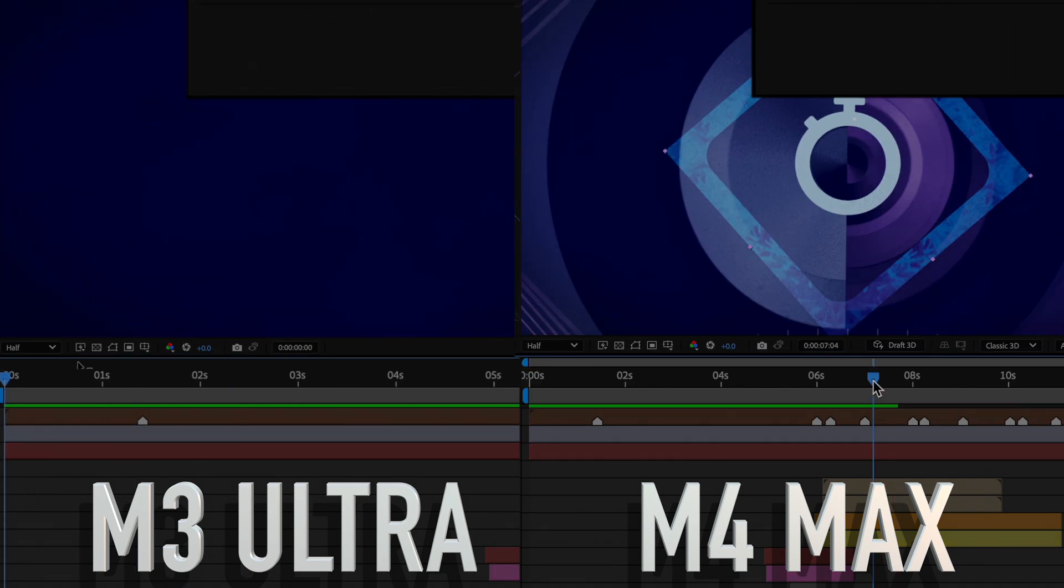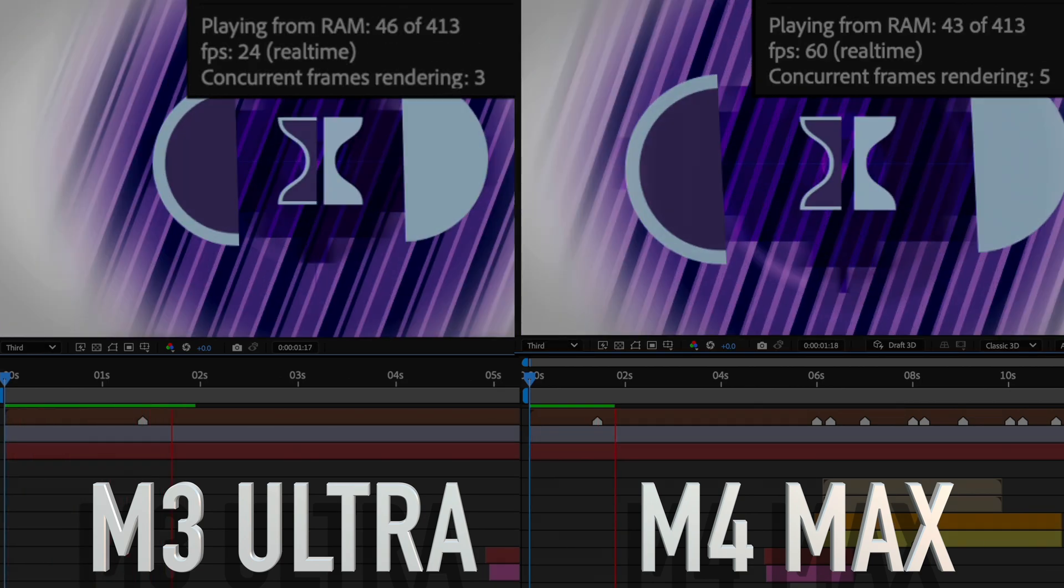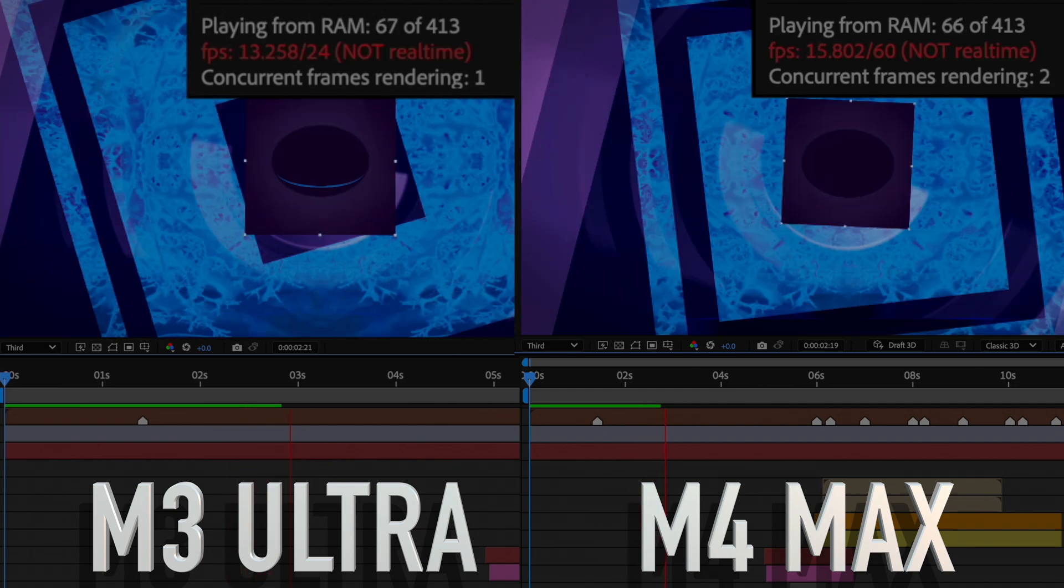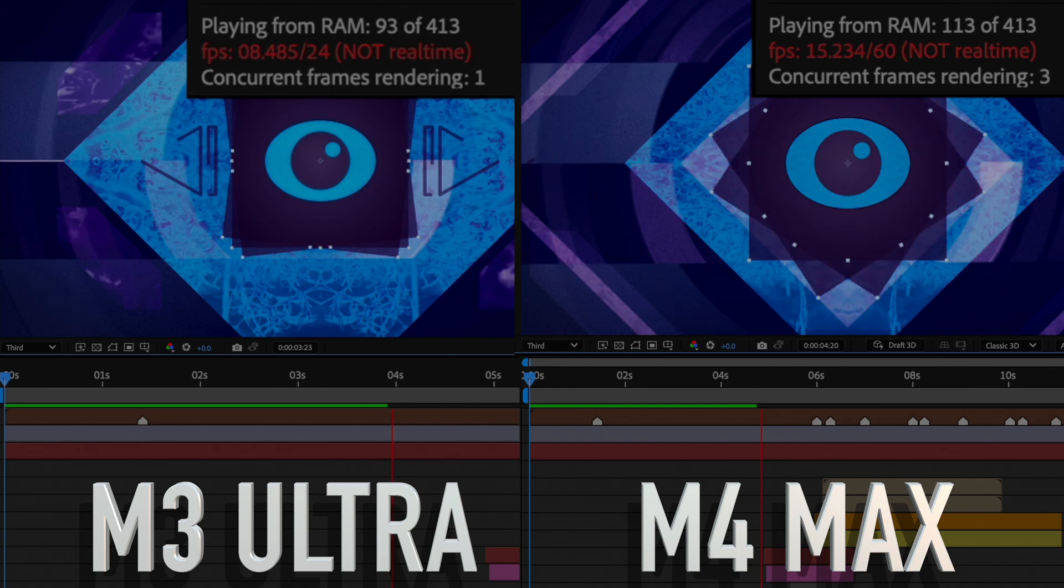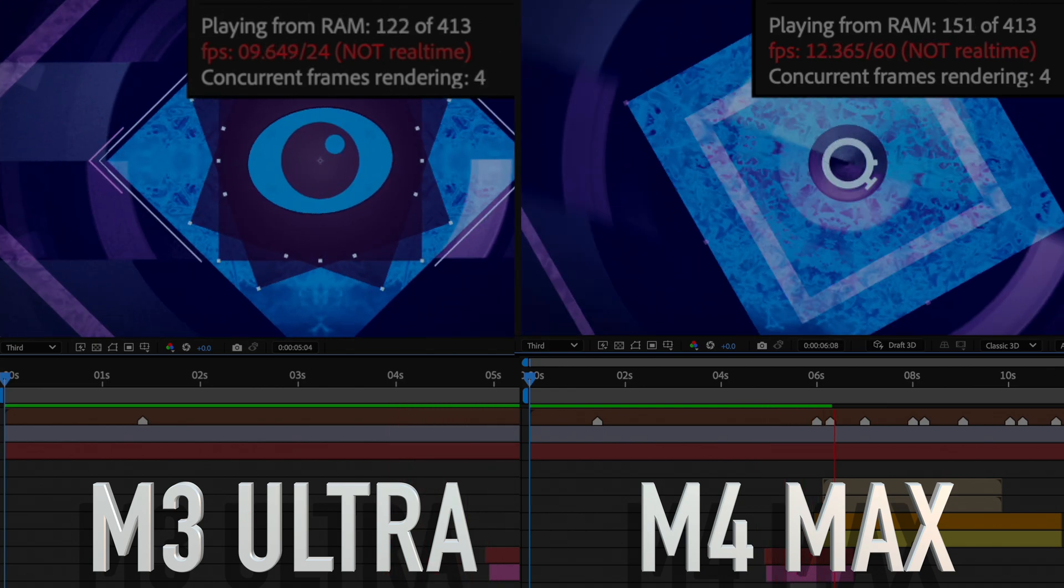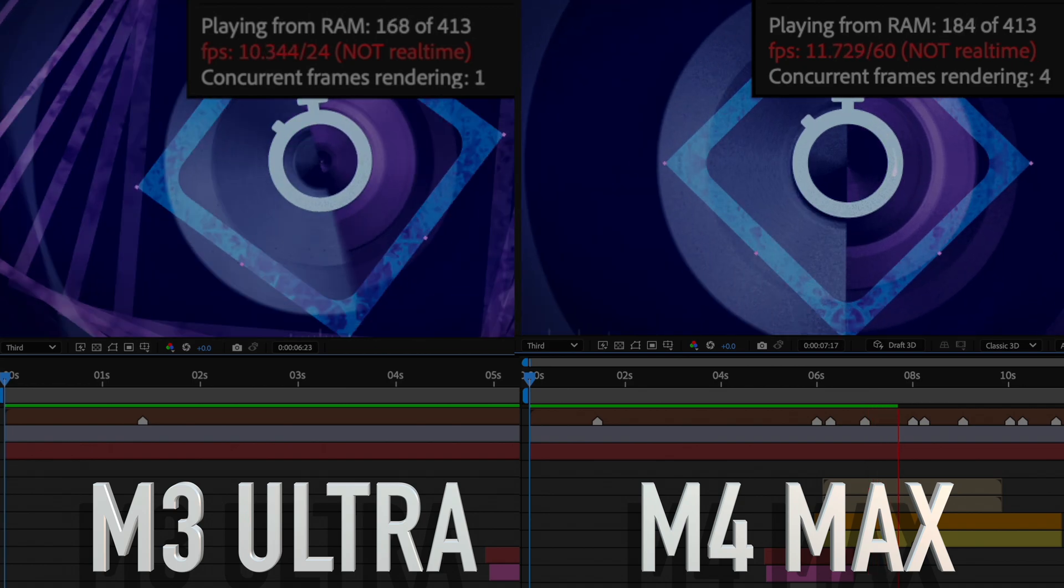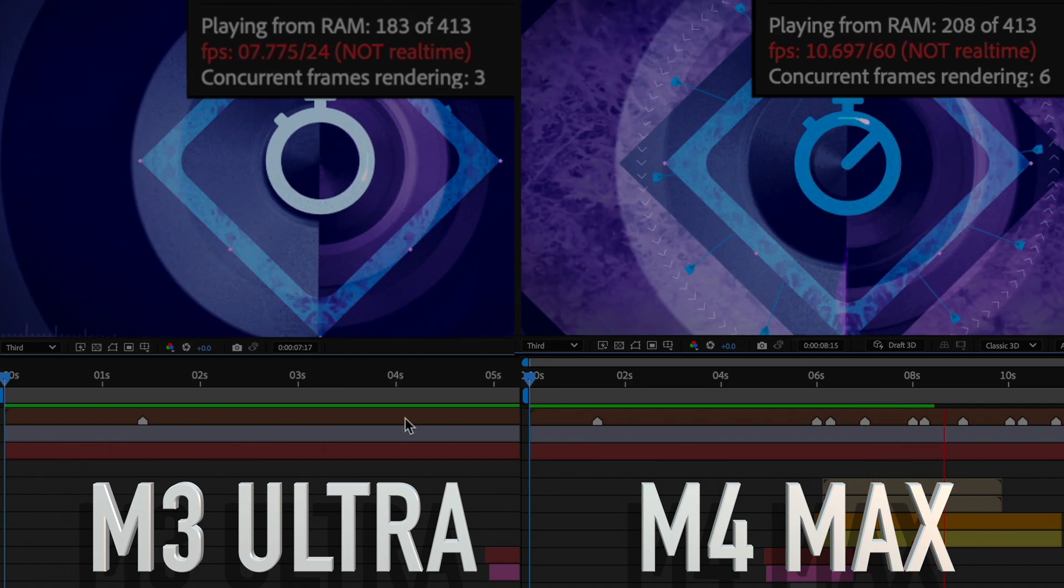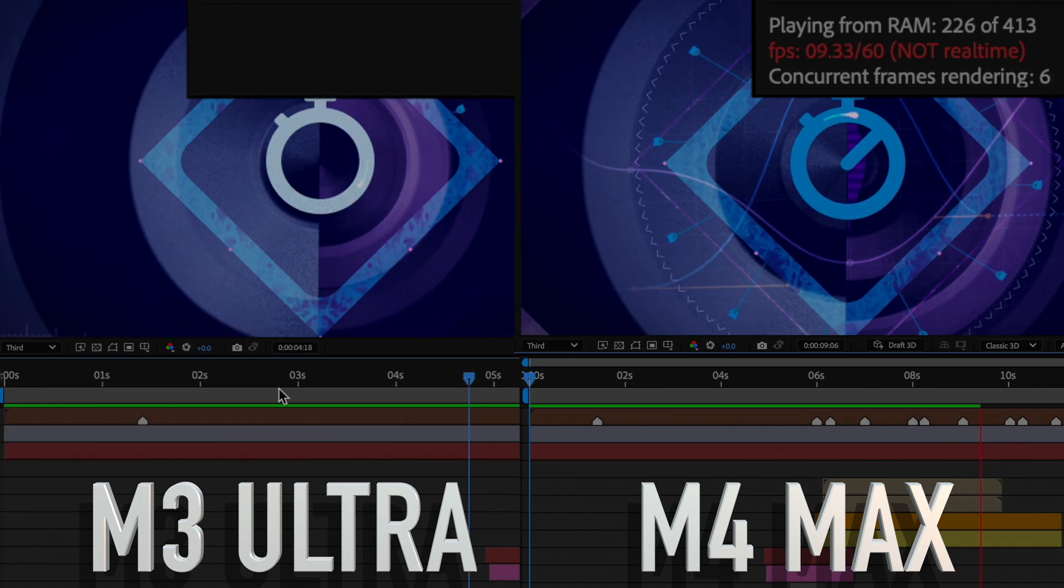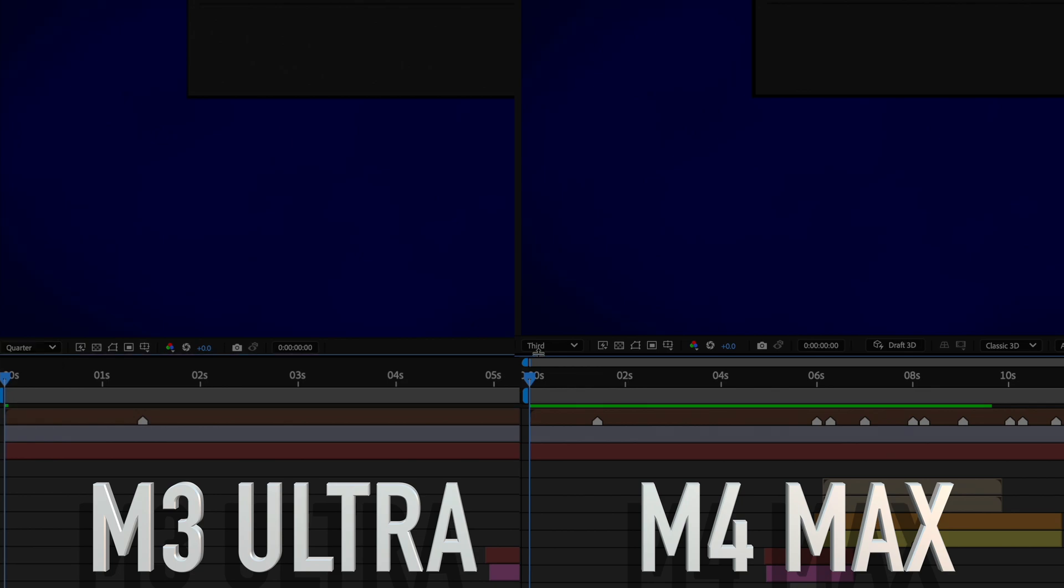Switching to a third resolution is even more confusing to me than the prior two tests. This time, the Ultra struggles to catch up in both frame rate and the speed in which it loads into memory, making the Max come out on top for the test at this resolution. The same exact thing seems to happen at a quarter resolution as well, with the Max seemingly outperforming the Ultra at playback. The Max really holds its own through this test and seems to perform even better than the Ultra at lower resolutions.